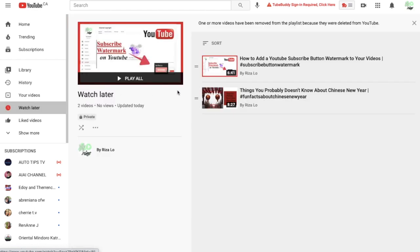Press that and you'll see all the videos you've saved. You can either watch them individually by tapping on each one, or press 'Play All' and it will play them as a playlist.